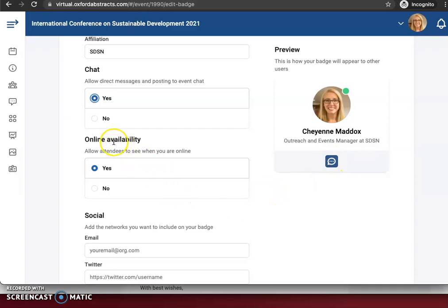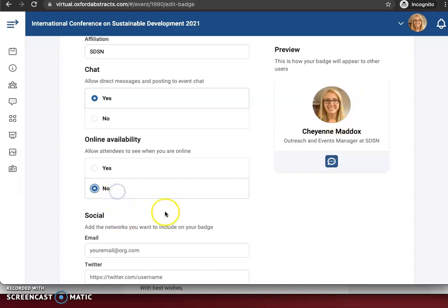Same for online availability. You'll see I've got a green dot right here next to my name and that's showing that I'm online. You can remove that so that people do not know if you are online or not.